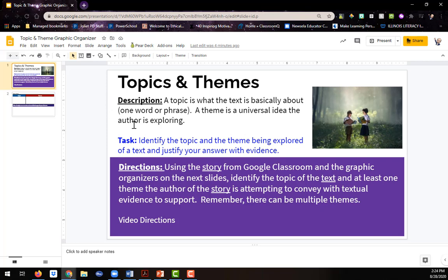A topic is what the text is basically about. These are usually one word or phrase answers. So like, it's about forgiveness, it's about showing compassion. These are topics.